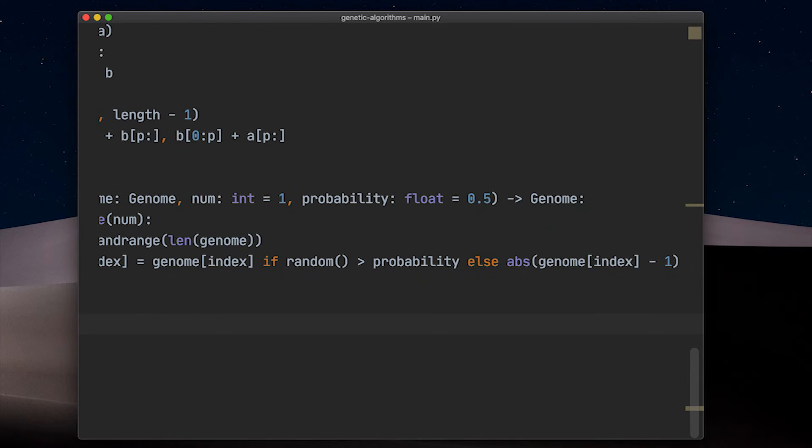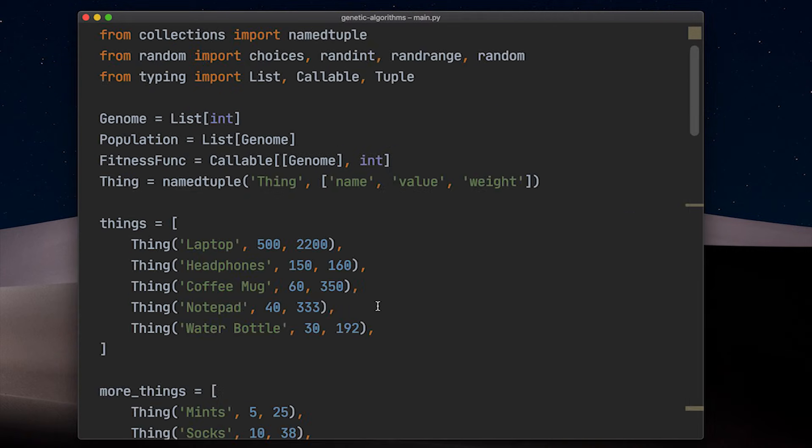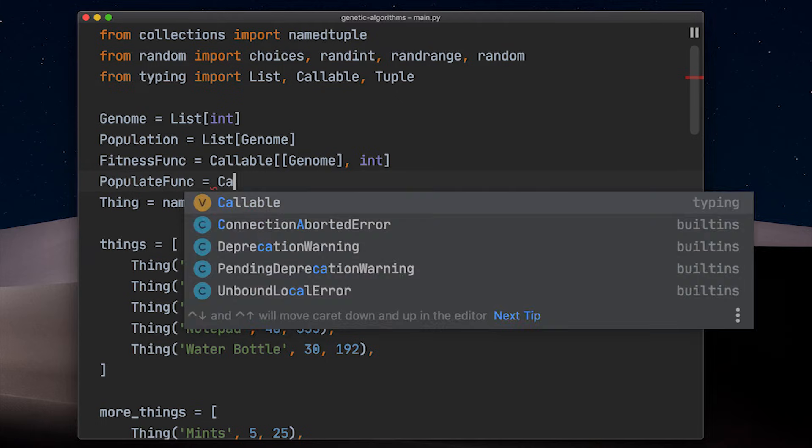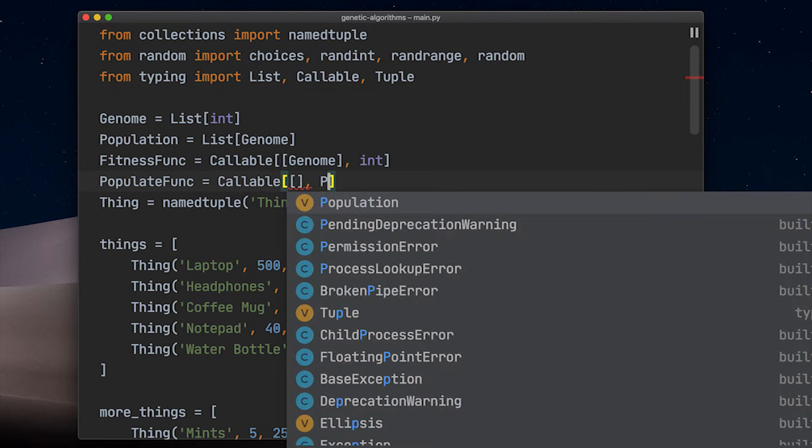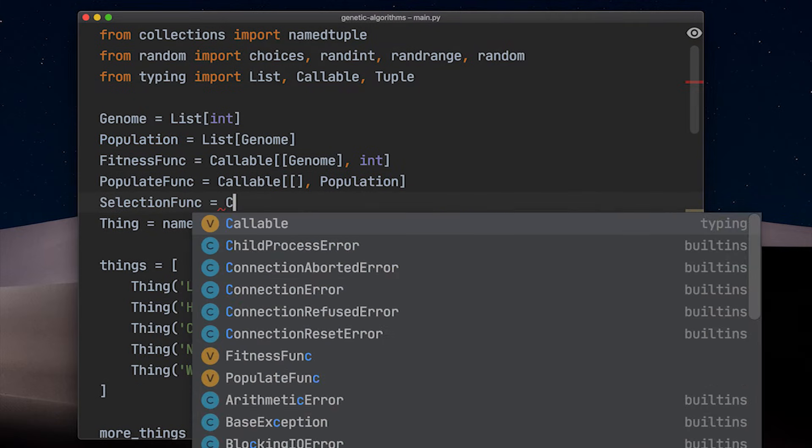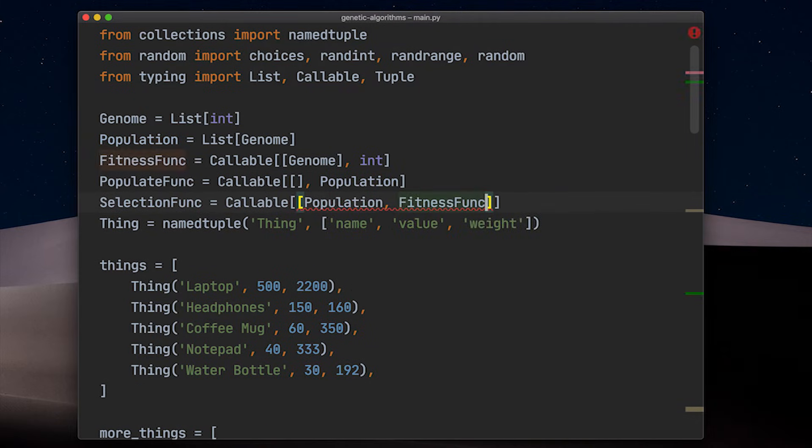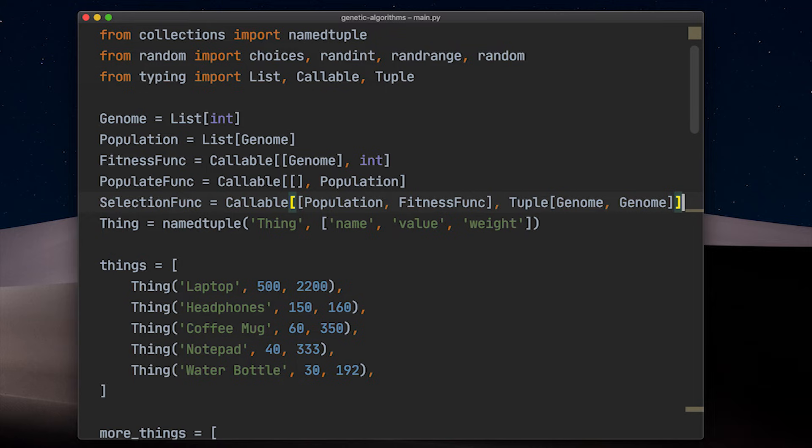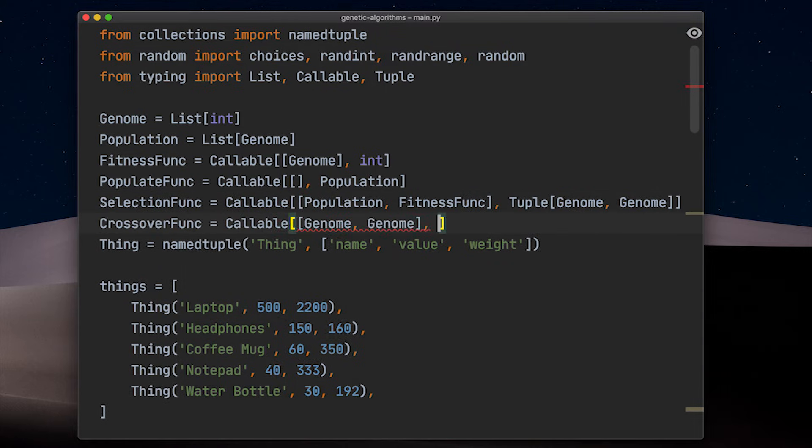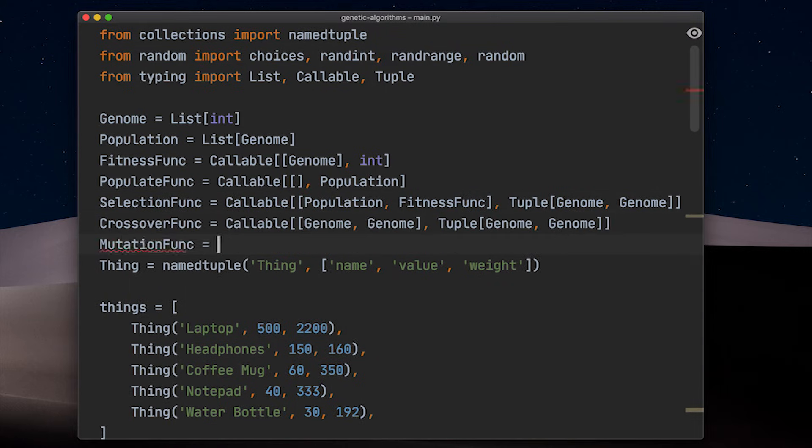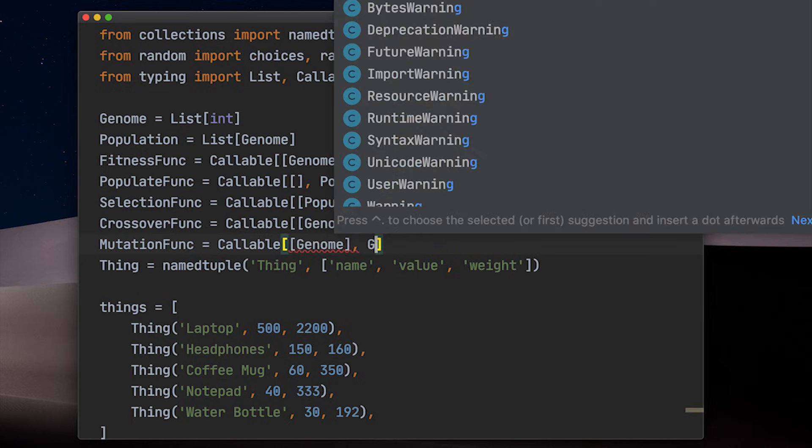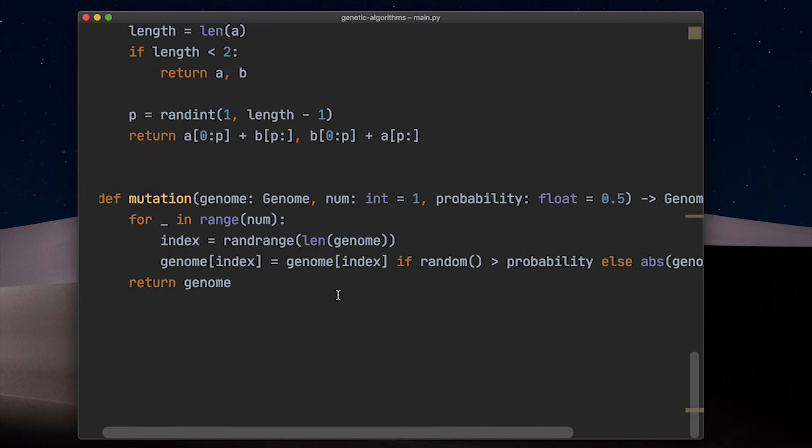So in order to put all of this together, we need the actual evolution to be happening. And in order to keep the separation between the problem and the algorithm, we will use a lot of functions as parameters. A populate function takes nothing and spits out new solutions. A selection function takes a population and a fitness function to select two solutions to be the parents of our next generation's solution. I know we could generalize that even more, but that's your homework, I'd say. A crossover function takes two genomes and returns two new genomes. The mutation function takes one genome and sometimes returns a modified one.